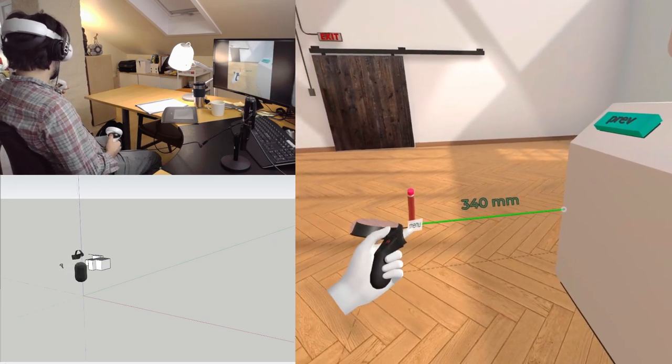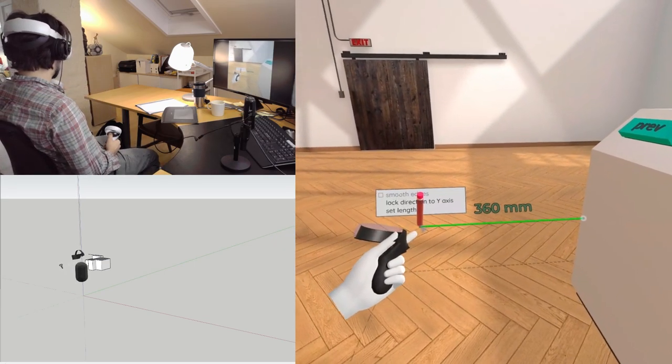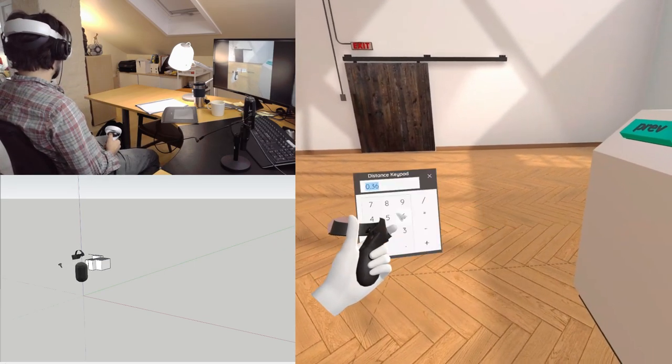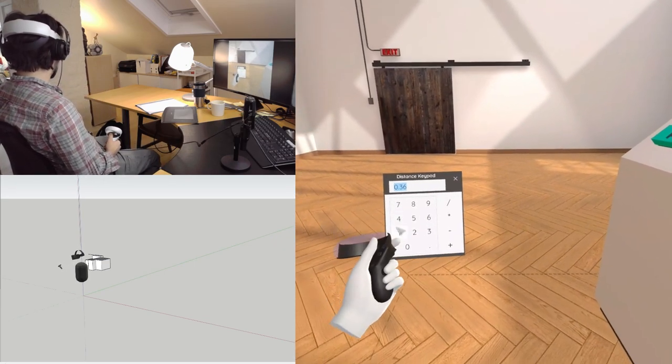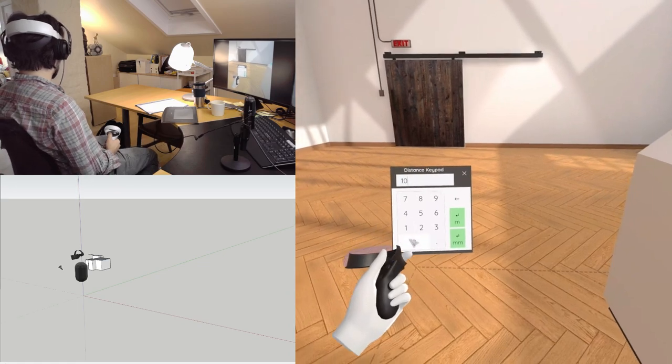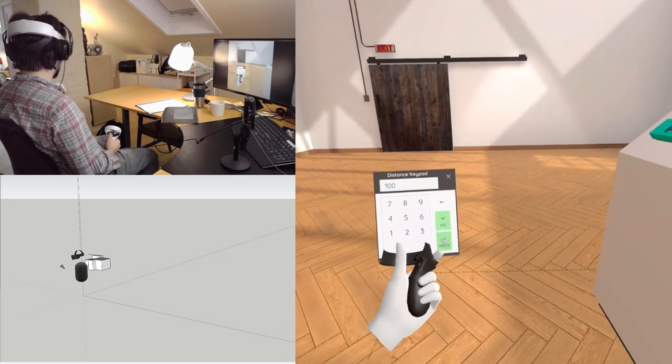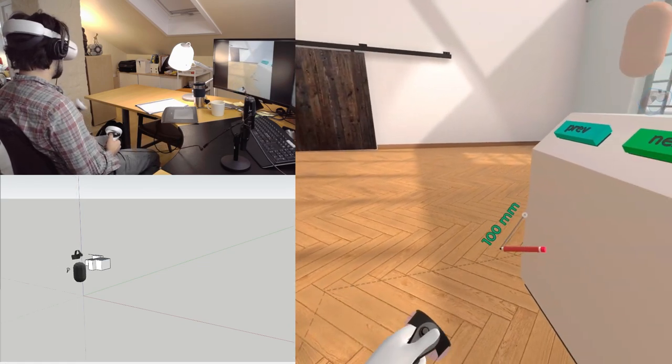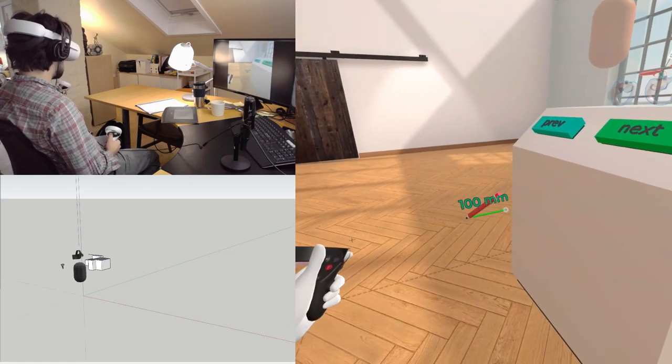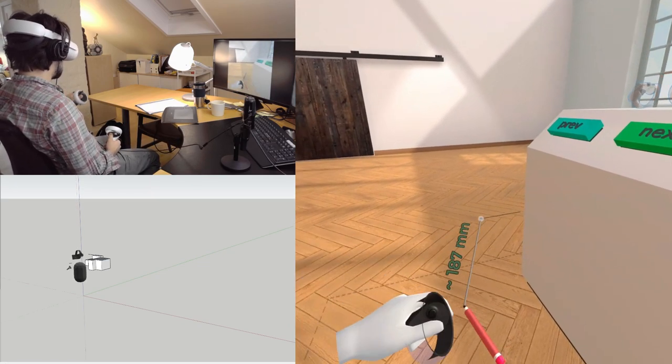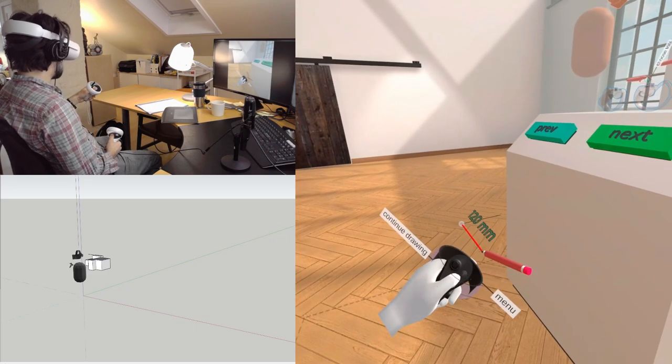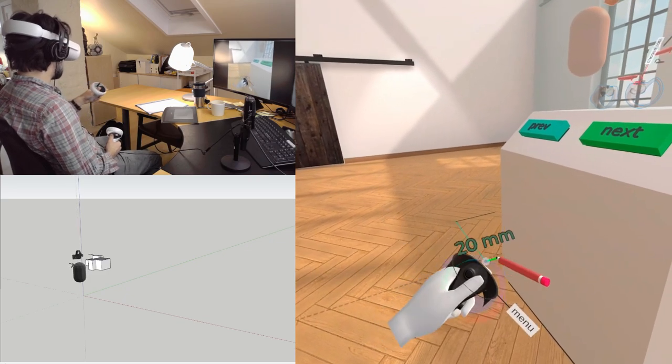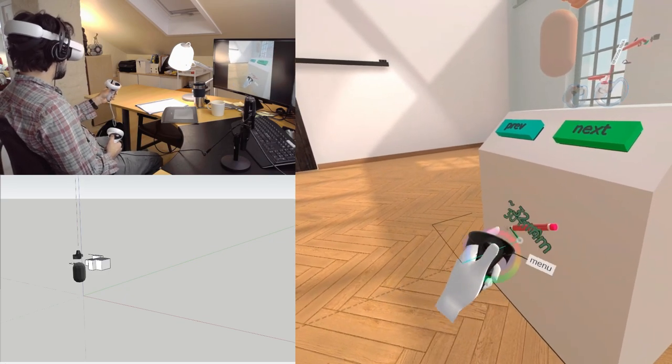If you want to be more precise, you can press the menu here and set length. You can set the exact length you want in meters or millimeters. So that's 10 millimeter, and then you can do the rest.